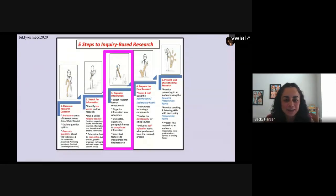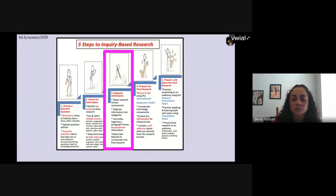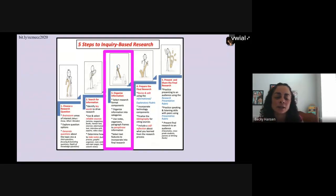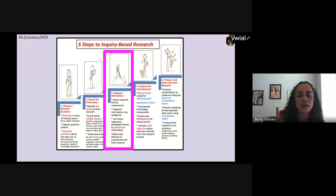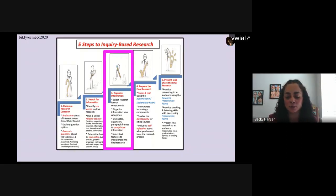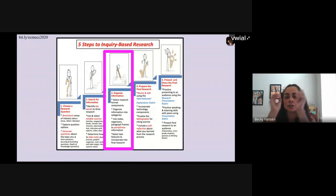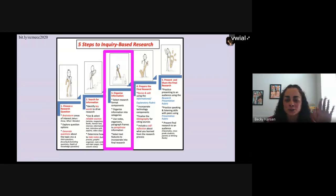The third step in inquiry-based research is to organize the information. This is where we select the research format and components. Kids organize information into categories, take notes, use graphic organizers and paragraph frames. We're going to give you different ways for your students to store and organize their information.